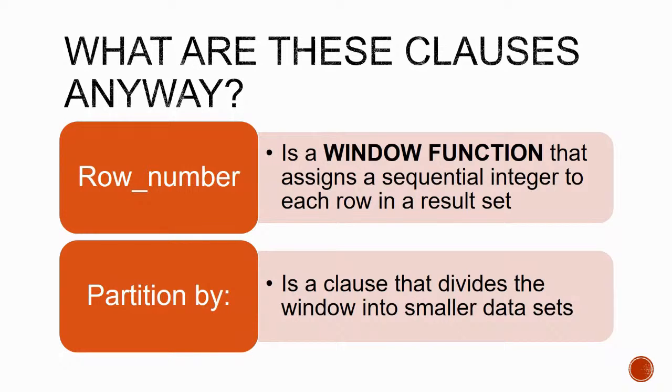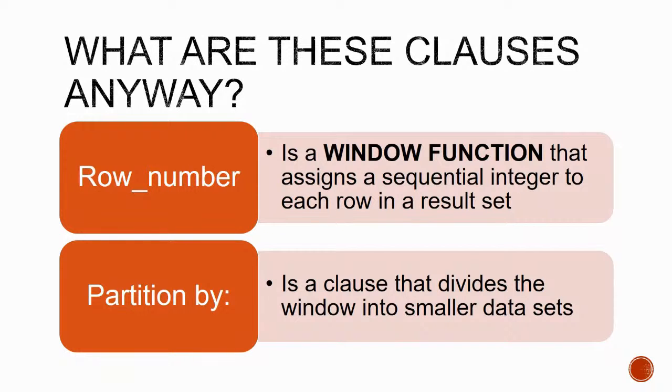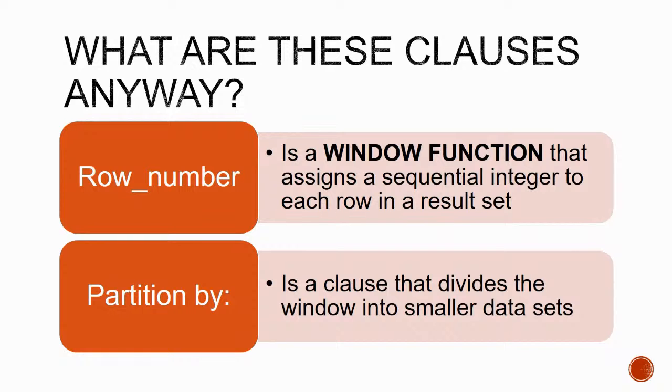This is actually a whole new type of SQL function called a window function. What are these so-called window functions? We are all familiar with aggregate functions, right? Functions like average, sum, max. Those are functions that reduce or aggregate data from a set of rows into a single value.